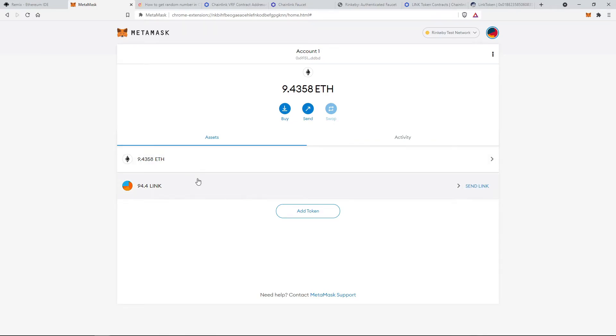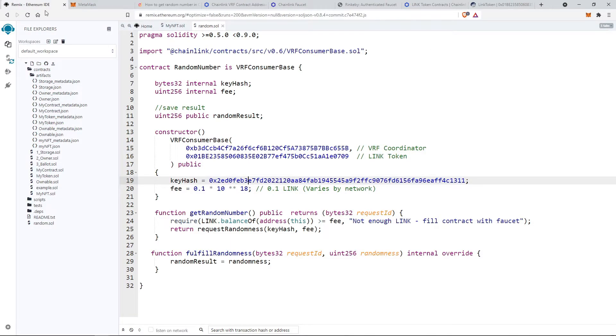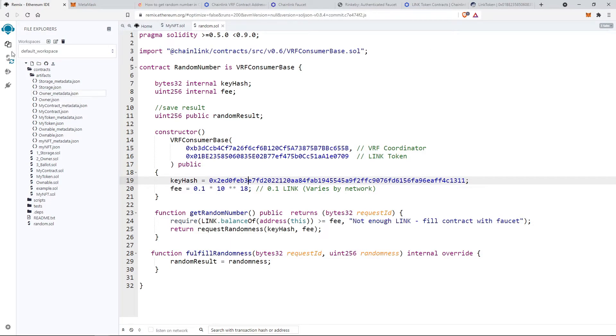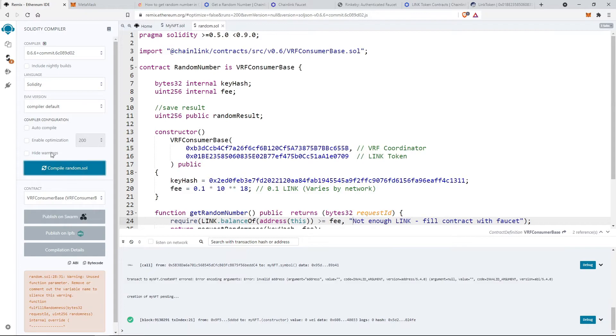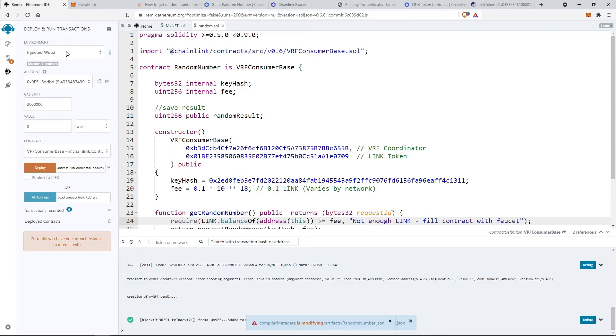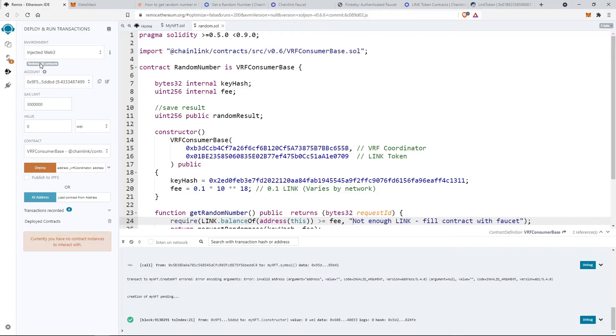Now let's compile the smart contract and deploy it. On Rinkeby in order to deploy select injected web3. MetaMask popup will come to connect with the Remix IDE. Just connect it and deploy the smart contract.